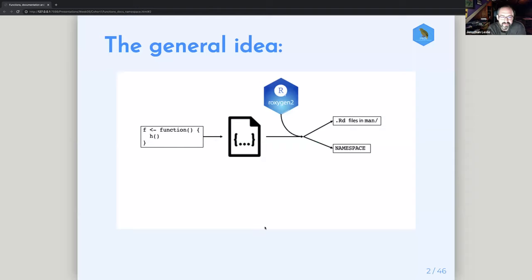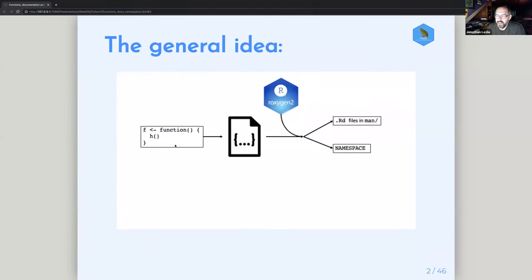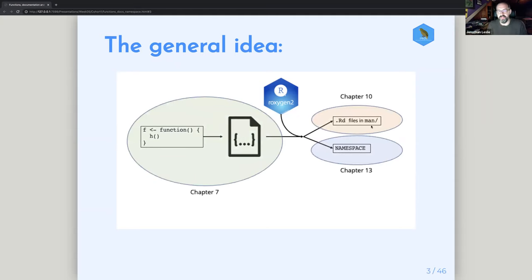I made this schematic — this cartoon — to represent this part of the process. Imagine you've written a function in R. This could be inside a script you're working on, or it can be something that you source and it's loaded into the global environment. In the context of a package, you're going to put that function into a file, and then add some Roxygen magic to it. That will do two main things: it will create an RD file in the man directory, which will be used to create the documentation for your function, and Roxygen 2 will put the appropriate things into the namespace file.